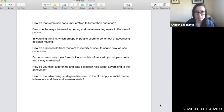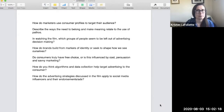In watching the film, which groups of people seem to be left out of advertising decision-making processes, and how can that influence how advertising is used and what it misses?